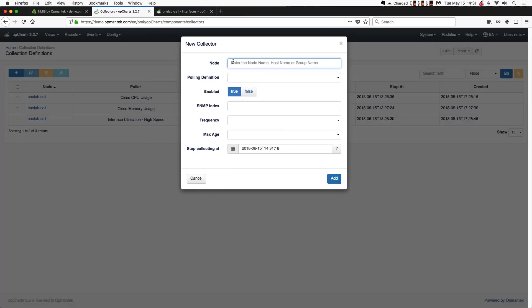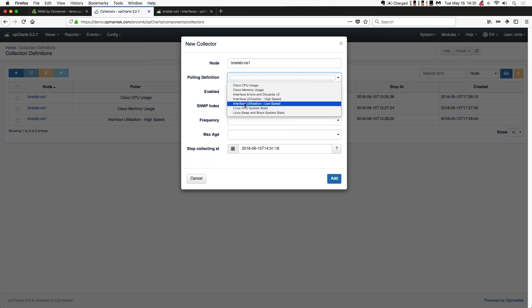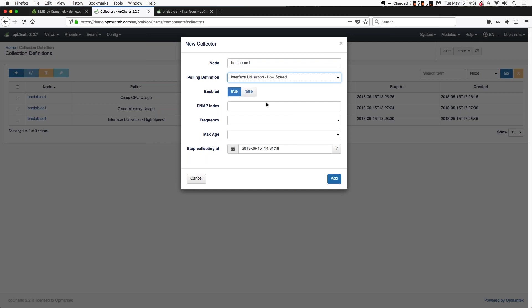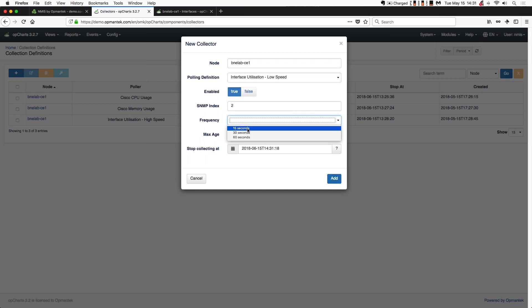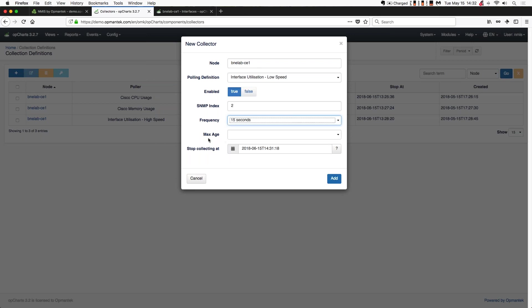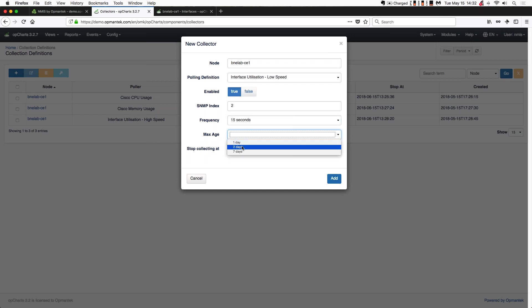I start typing in BNELABCE1 and it'll autocomplete. I'll select the polling definition for low-speed. You cannot collect on two of the exact same SNMP indexes with the same polling definition on the same device, so I couldn't enter another high-speed on index two — but I can collect low-speed on index two. I want to collect every 15 seconds. The interface is hard-coded for 15, 30, and 60 seconds. You can do faster than 15 if needed — you just can't do it through the interface. You create the collector, then go to the command line, export it, modify the interval, and reimport it. I'm going to set 15 seconds and store two days' worth of data — preset options are one day, two days, or seven. This is all hard-coded in the system and not configurable.